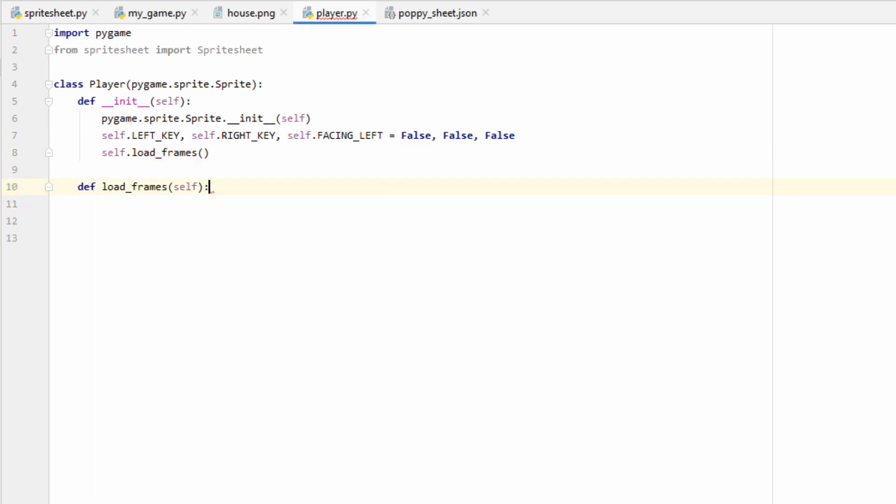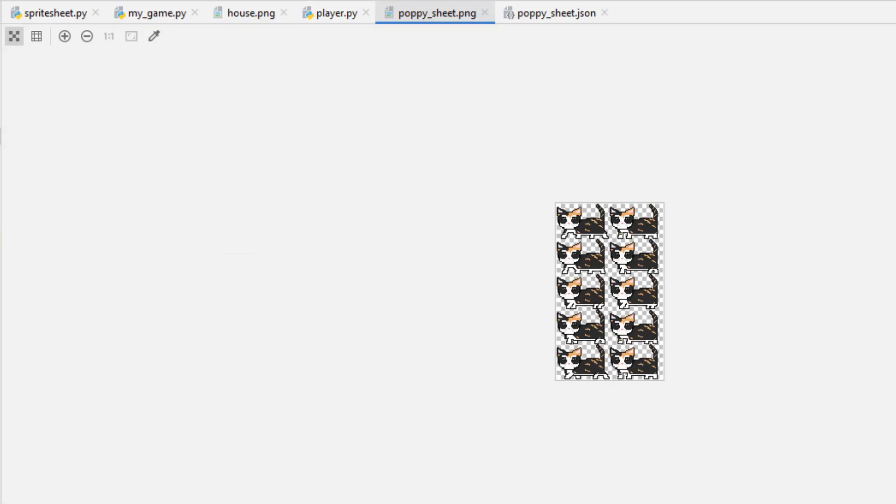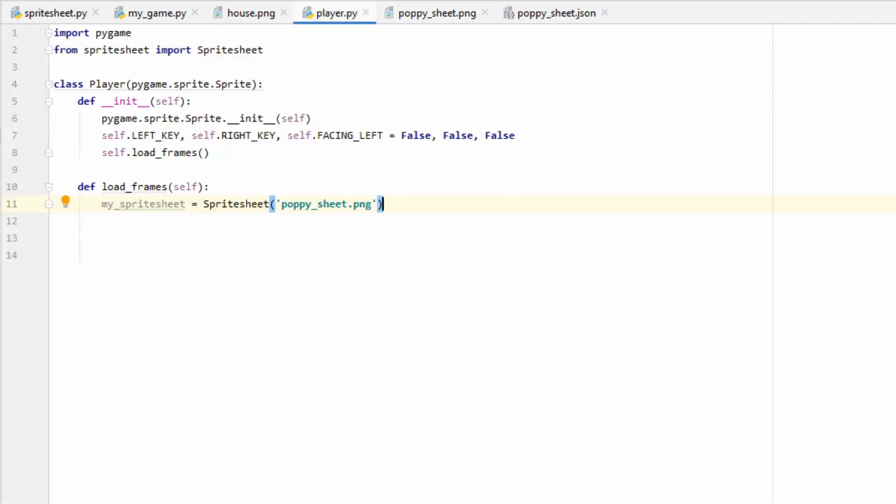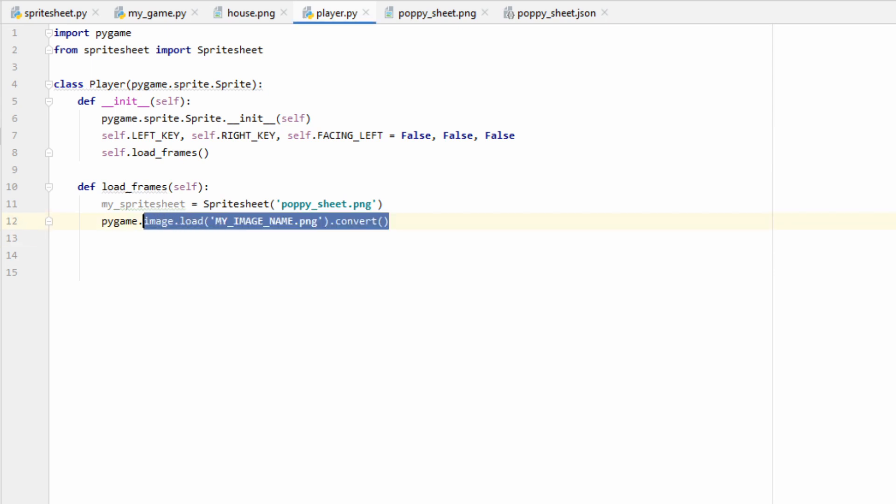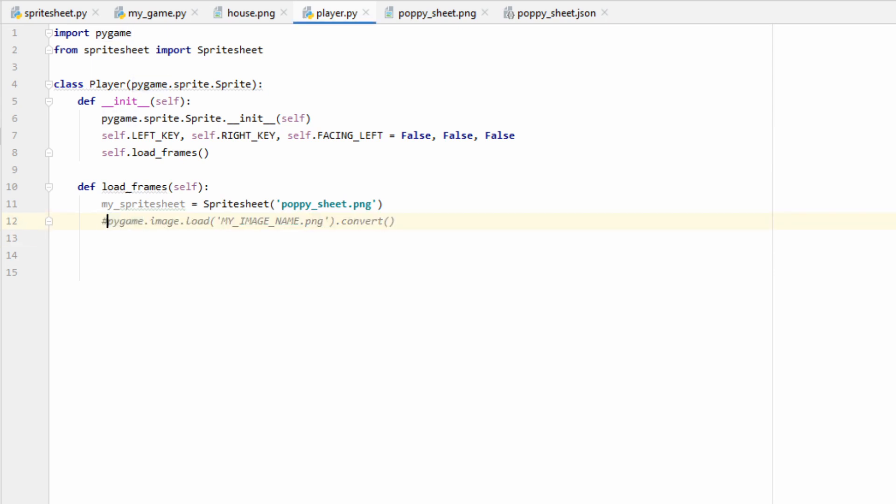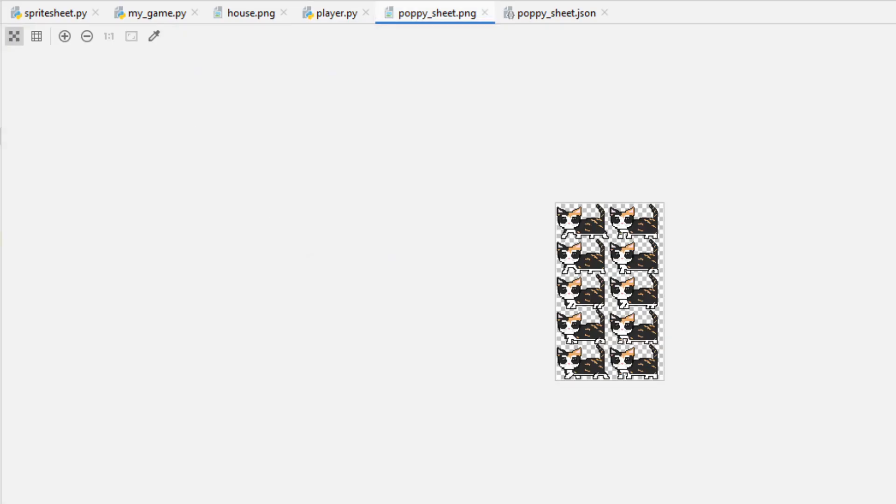The first thing I want to do in my loadFrames function is declare a SpriteSheet. I need a way to access all these images in my SpriteSheet, and the SpriteSheet class will do that for me. If you're not using SpriteSheets and want to load everything in manually, you could do pygame.image.load, and then myImageName, or whatever your image name is, and then you can do .convert. This will let you load in an image directly, so anytime I reference a SpriteSheet, you'll do this instead. But I'm going to go with the SpriteSheet, so let's comment this out for now.